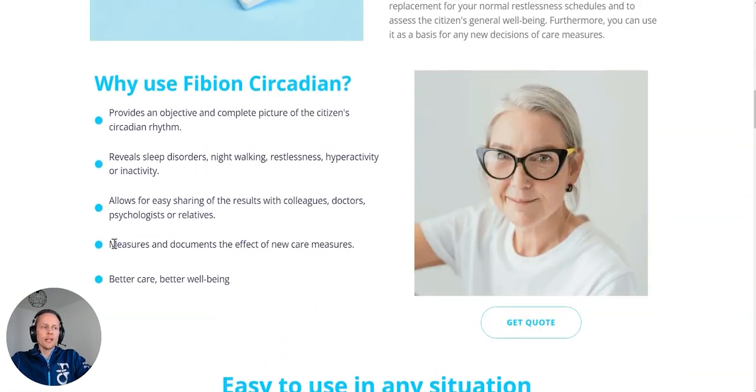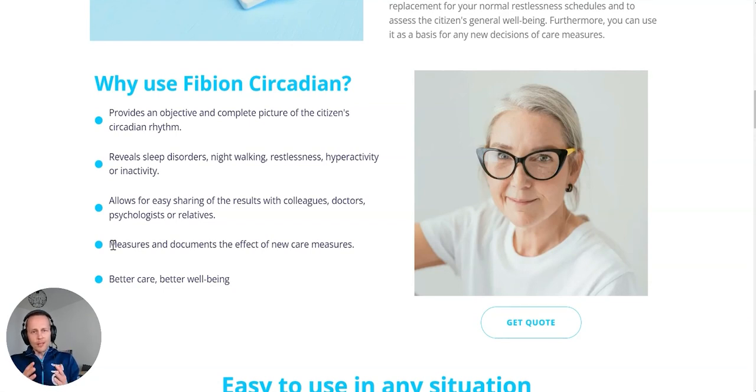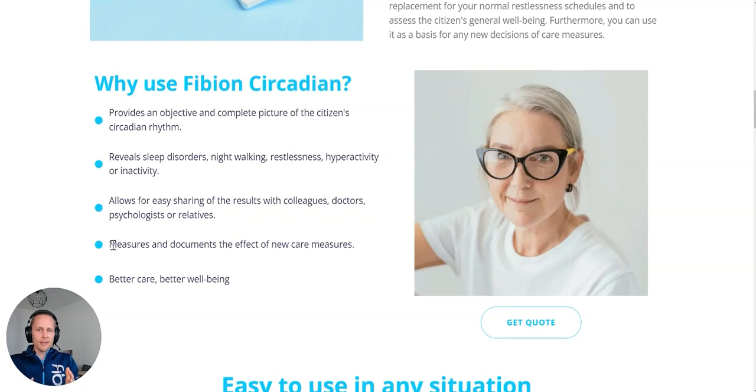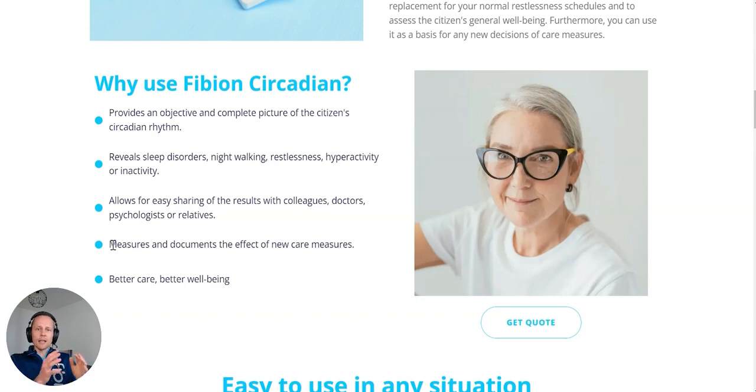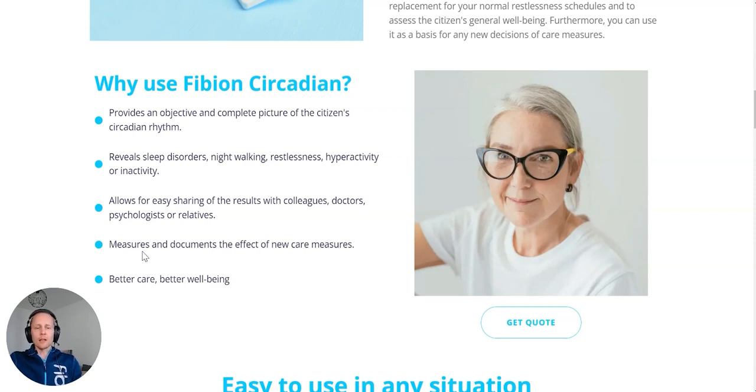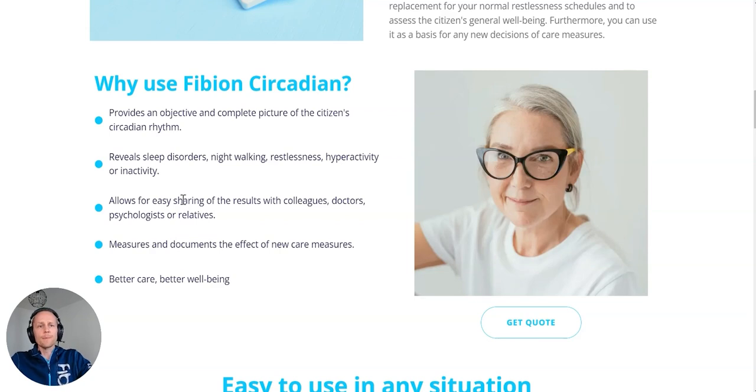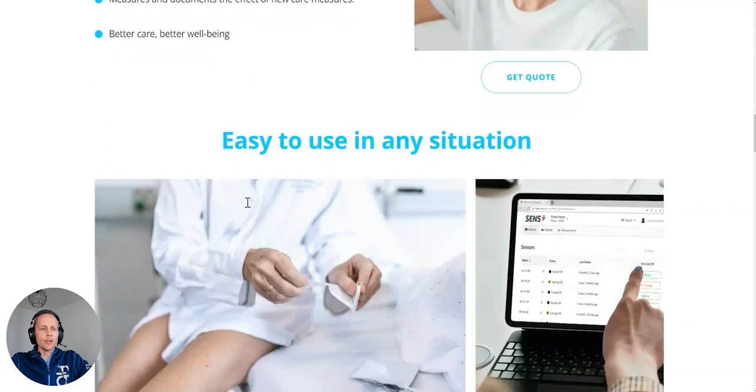If you are changing or doing changes to care measures with this system, you can easily measure and document the changes. So you can use the system to measure what are the problems. Maybe there's restlessness. Maybe you need to change the medication a bit, or if the person is not sleeping well. So you can change different things in the care and then measure whether we achieved the wanted changes. And hopefully, this will result in better well-being of the citizen or patient or whoever this system is being used with.